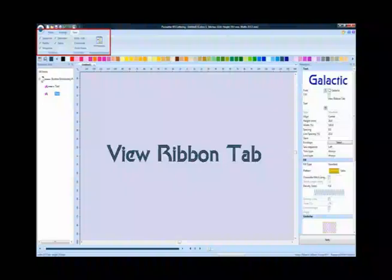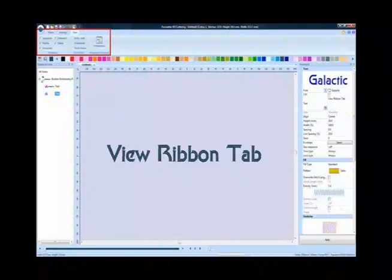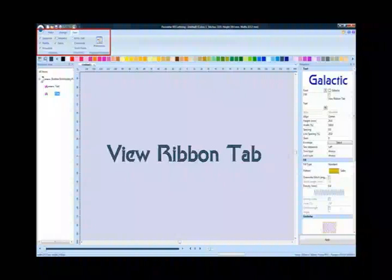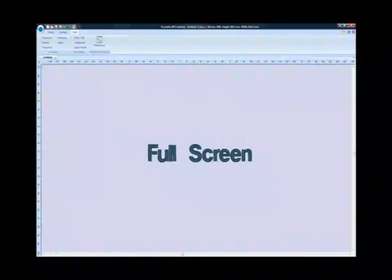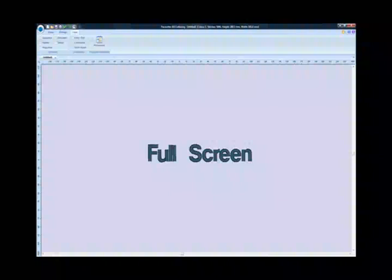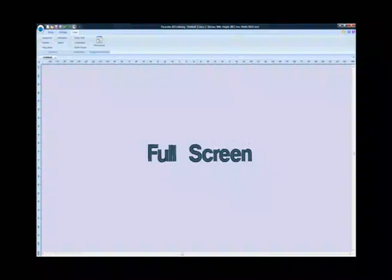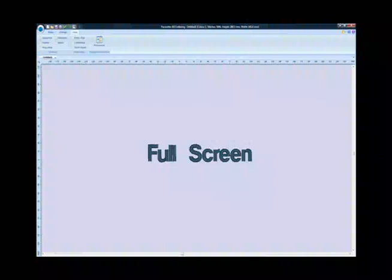The last tab in the ribbon tools is the view area. Windows such as the sequence box, properties box, thread palette, and status bar can be hidden. Entry and exit points, thread trims, and stitch points can be shown or hidden also.